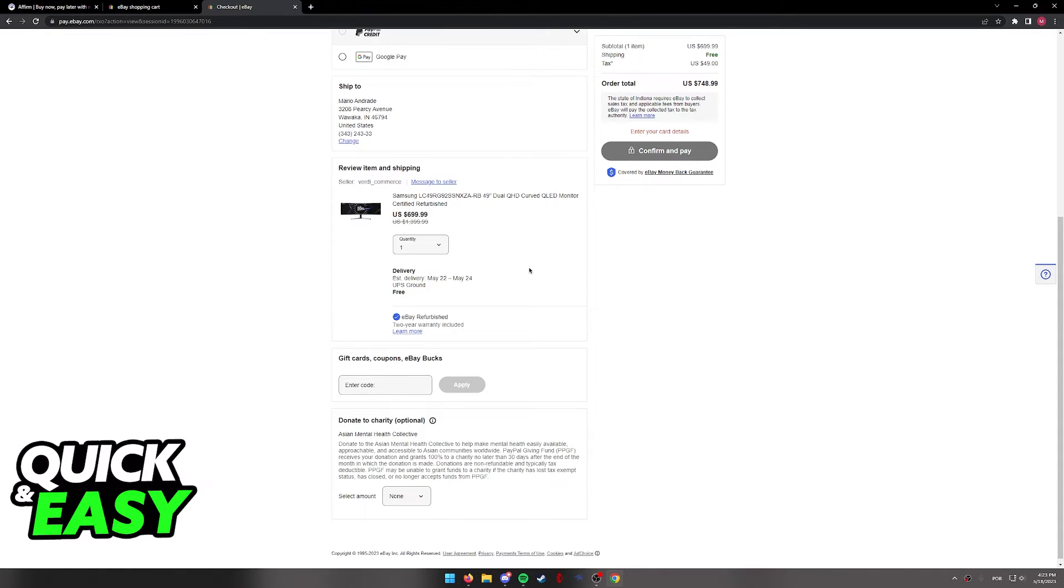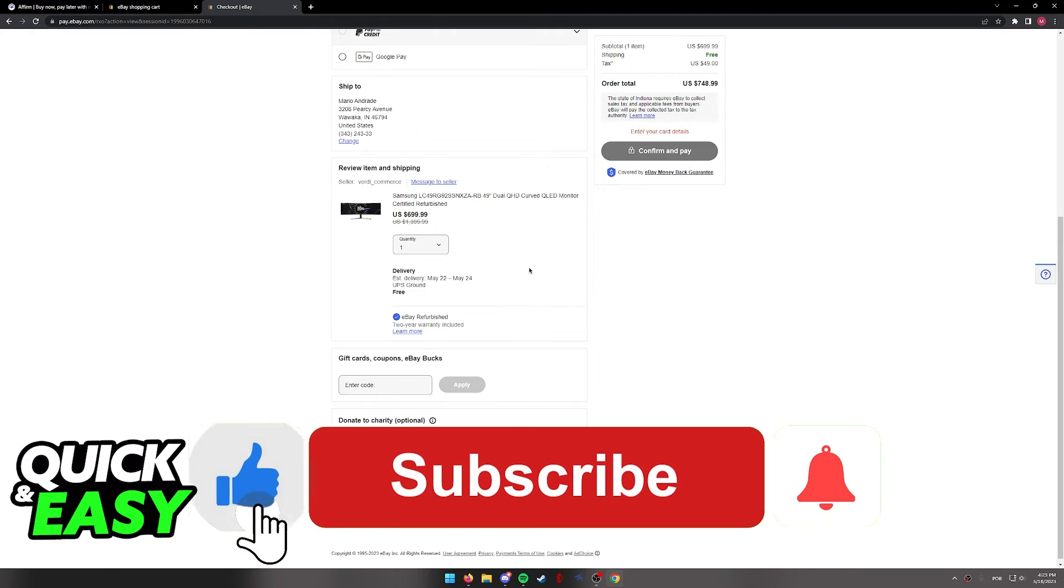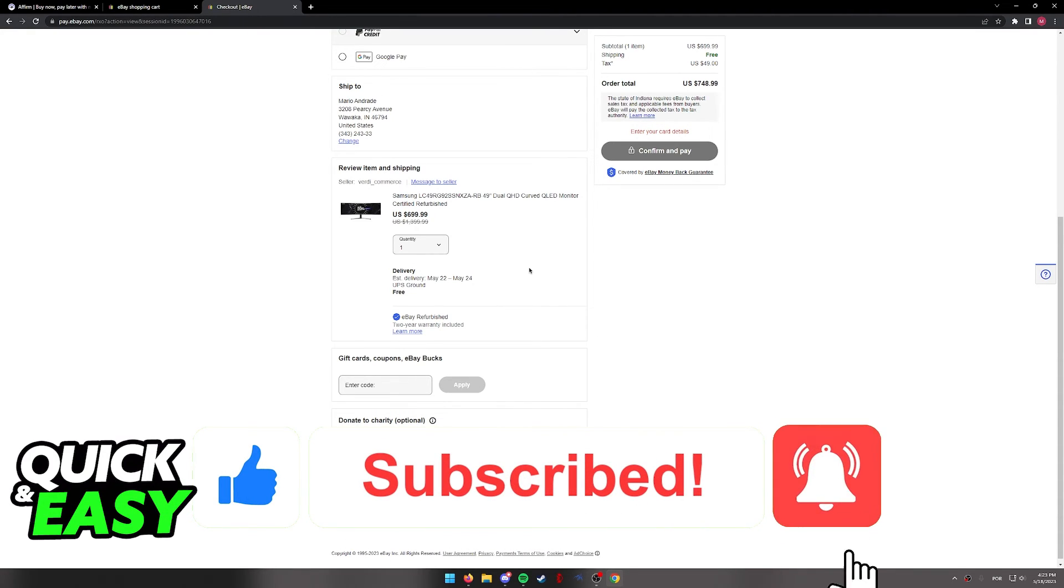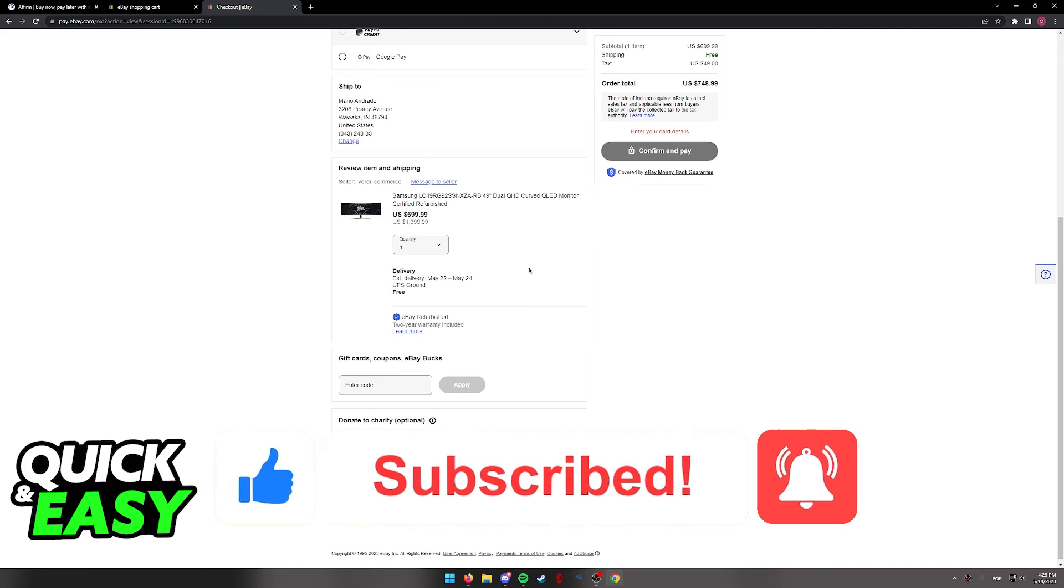I hope I was able to help you on how to use Affirm on eBay. If this video helped you, please be sure to leave a like and subscribe for more quick and easy tips. Thank you for watching.